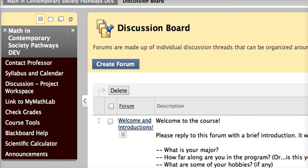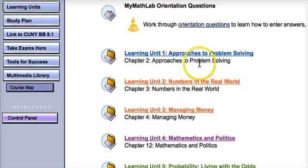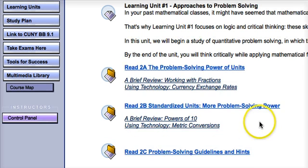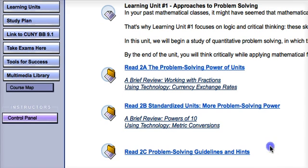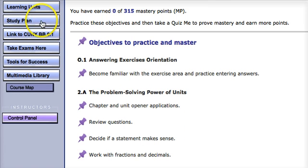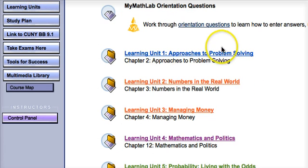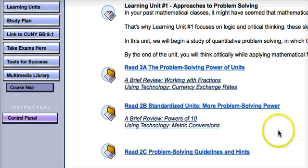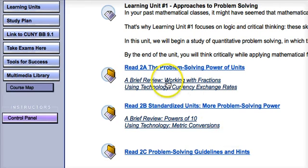Now let's take a look at MyMathLab. Each week, you'll have a learning unit which opens to give you the content for instruction. Learning unit 1 provides readings 2A, 2B, and 2C. Once you complete the readings, you'll have an opportunity to go to the study plan before you take the biweekly assignment. You can practice with questions in the different units through the study plan. When you're ready to take the homework, you'll go back to the learning unit page and scroll down to see the assignments listed under Chapter Homework.